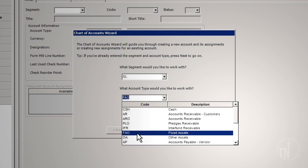FAO – Fixed Assets. This is a special account type used in the fixed asset module. It is used for tracking and maintaining fixed assets and accumulated depreciation.